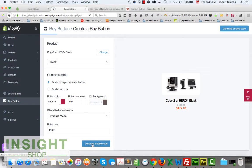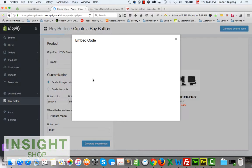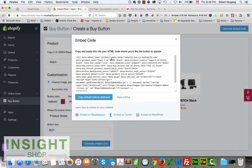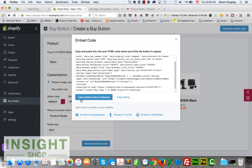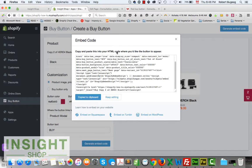When you're done, click Generate Embedded Code, then click Copy Embedded Code to Clipboard. Now we can paste this buy button wherever we need it.